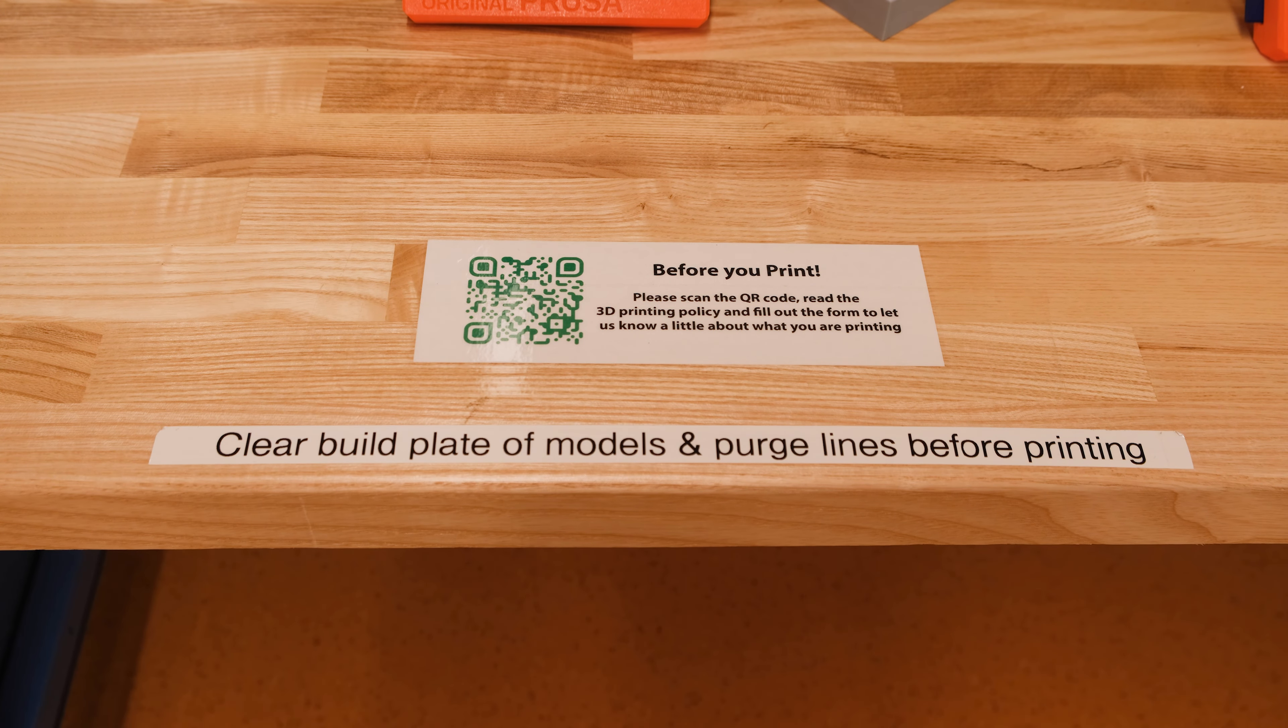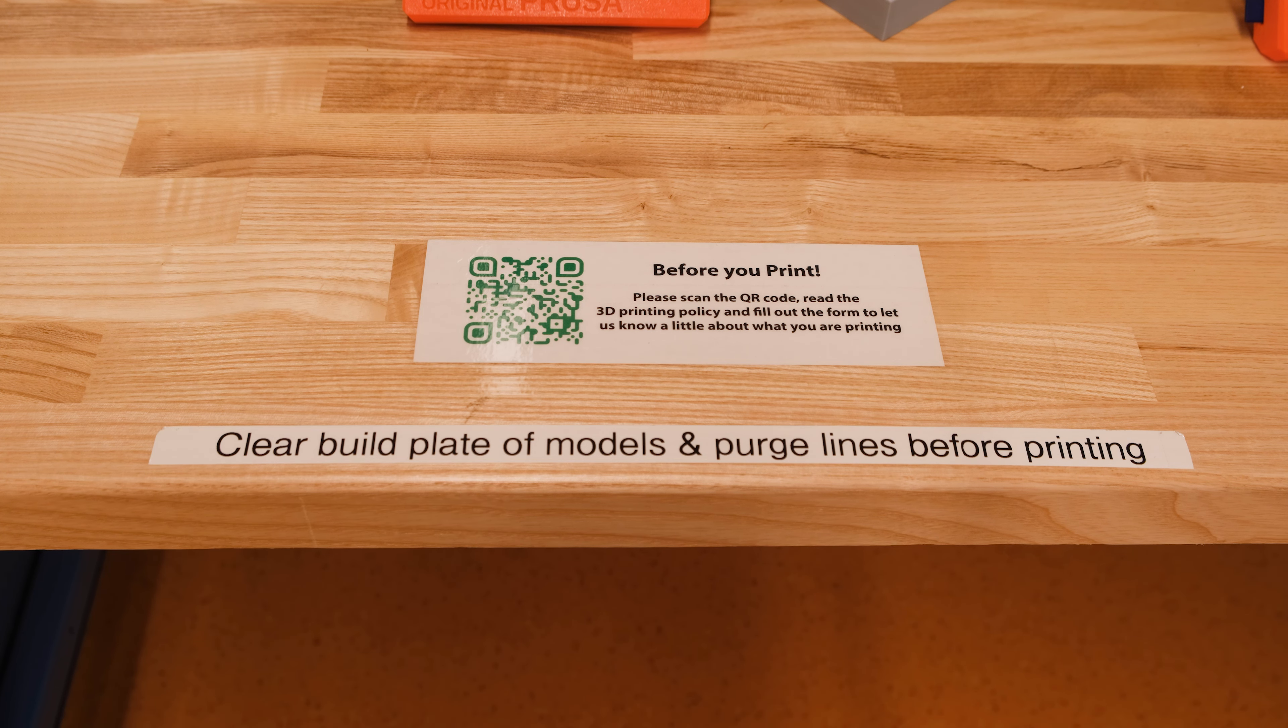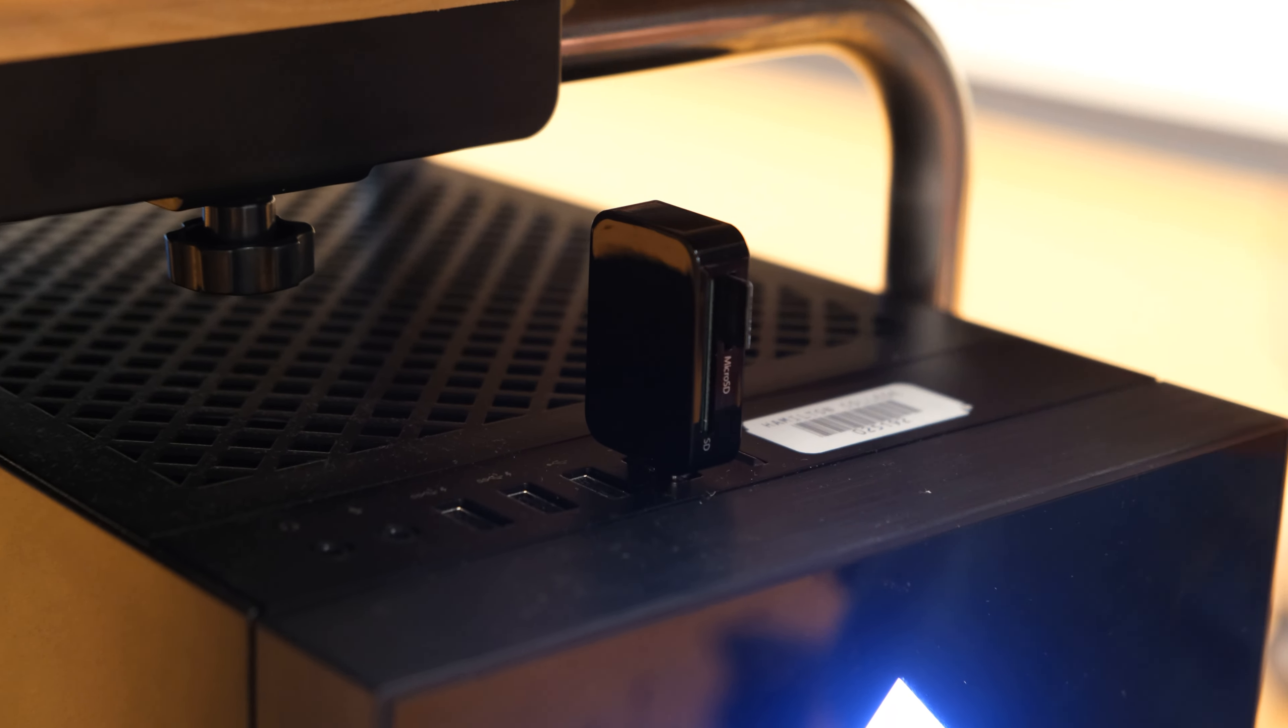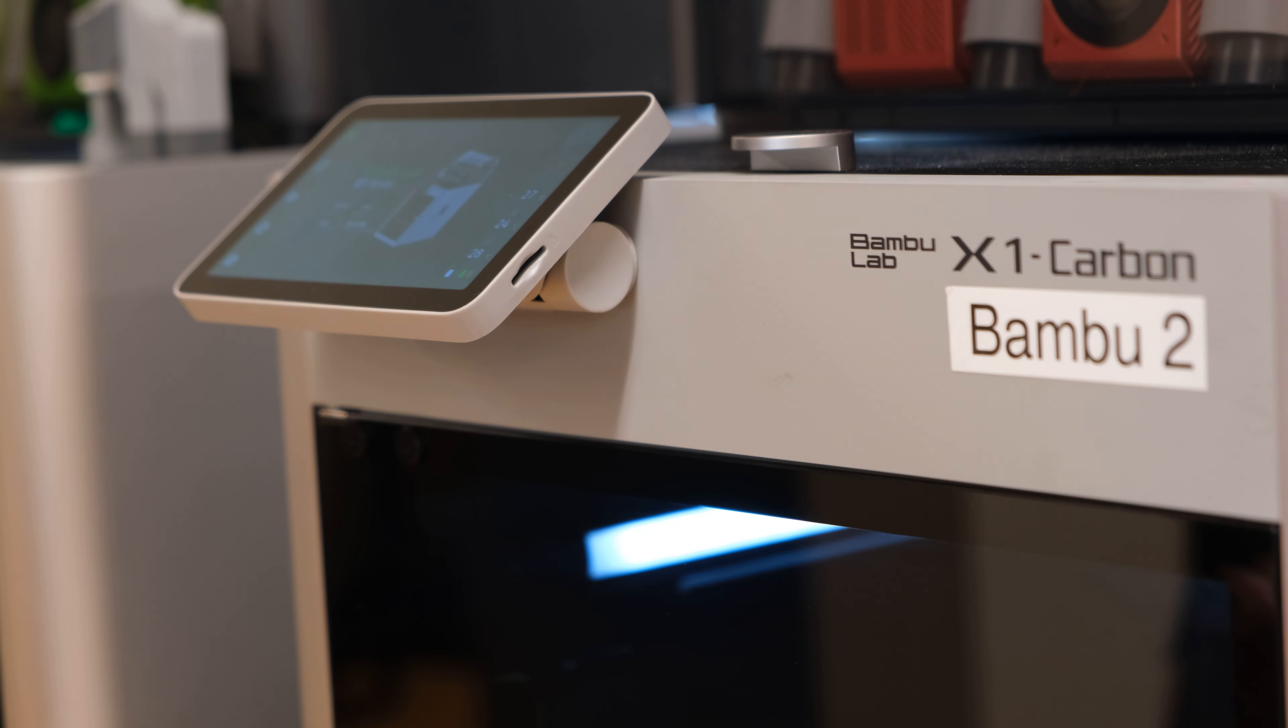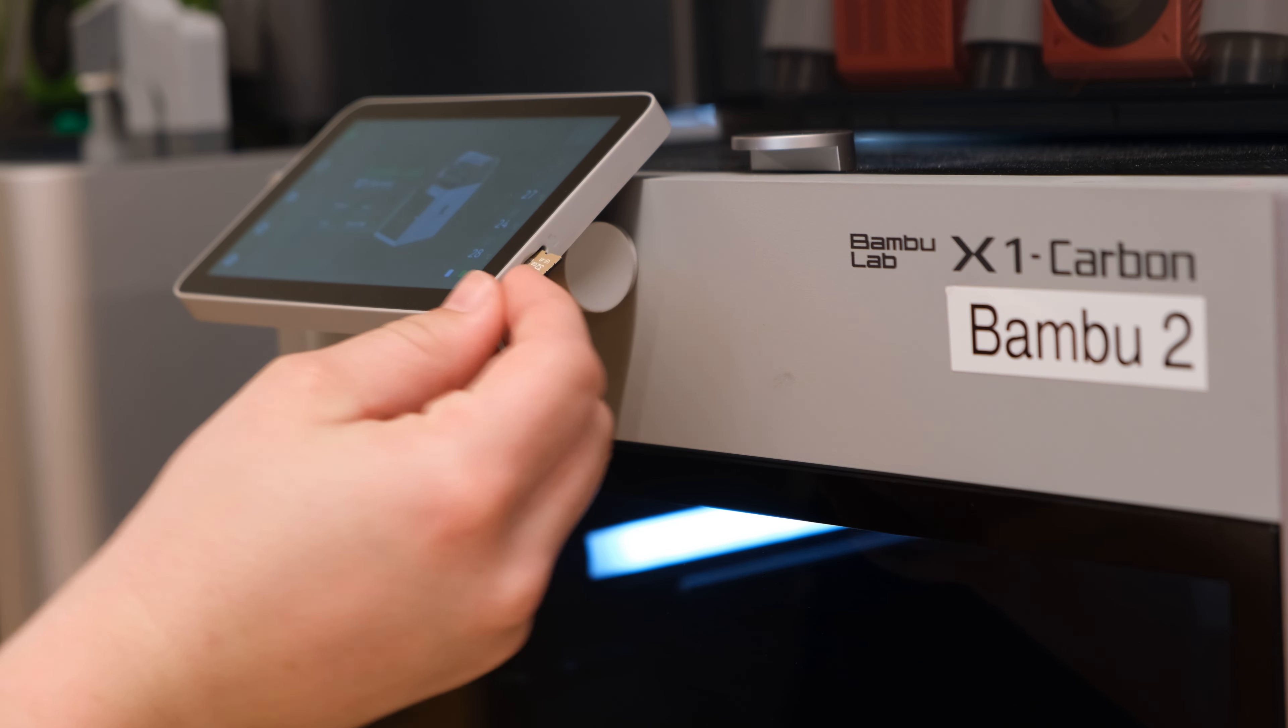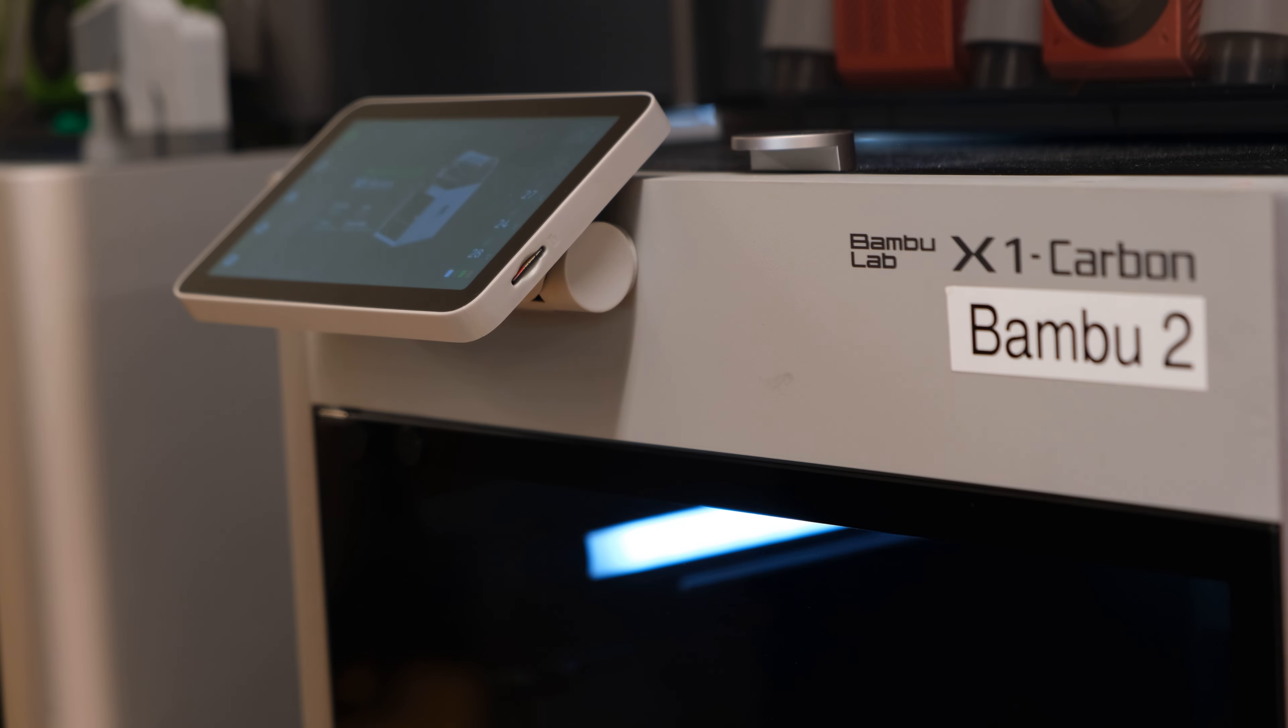Be sure to scan the QR code and fill out the necessary information before moving on. Once you have properly ejected the drive, remove the adapter from the computer. Place the microSD card back into the touch screen.